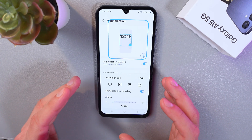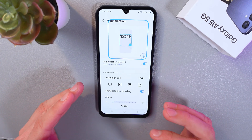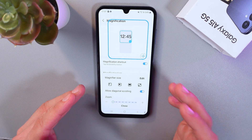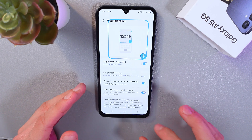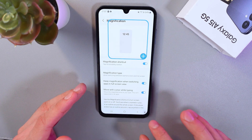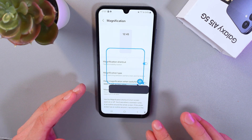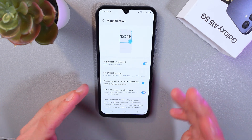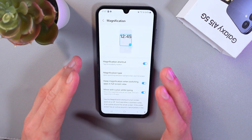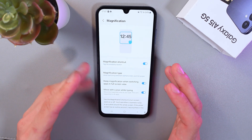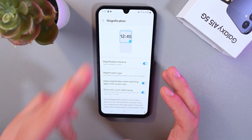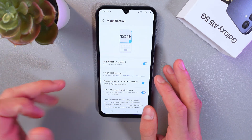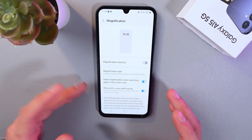To disable this feature, simply tap the magnifying glass once again and press close — tap here, and now it's disabled. To disable it completely, just go to your settings, find Magnification, and disable it.